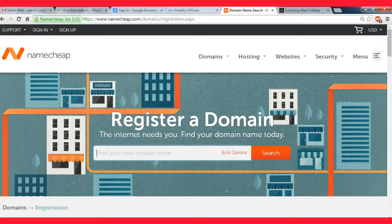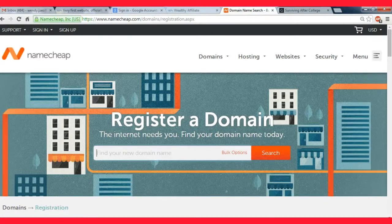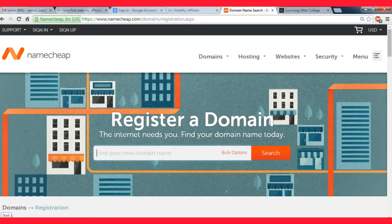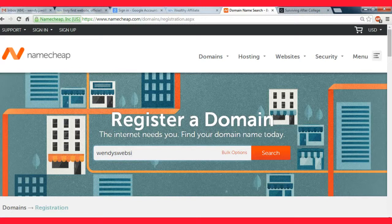Someone might own it and want to sell it to you for thousands of dollars and you don't really want that. So it just allows you to have the freedom of exploring different options. If you make a whole list, then probably one of them is going to be available for you to use at the ten dollar price.